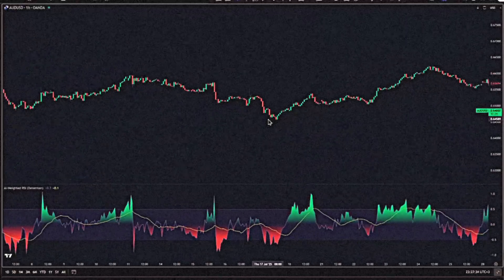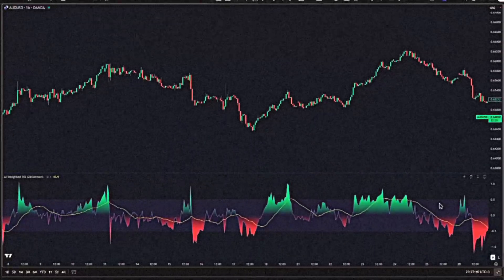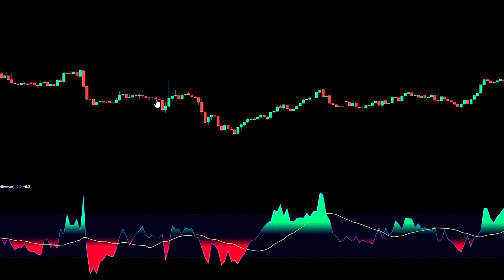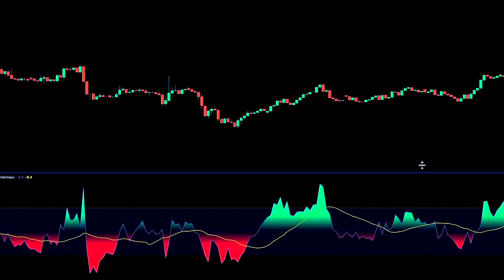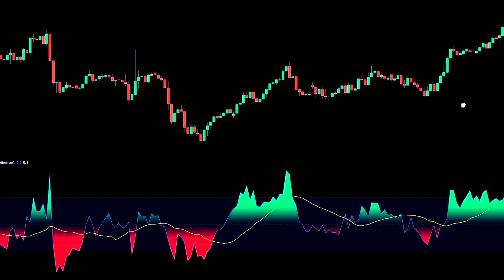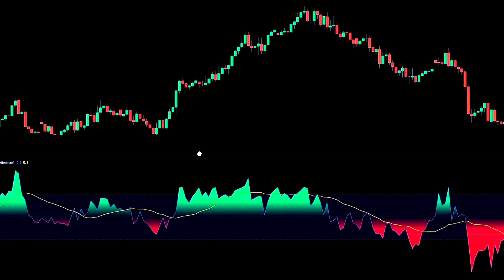The AI Weighted RSI works more like a smart coach watching the entire game, not just staring at the scoreboard. On every bar it looks at a small group of players: RSI itself, recent returns, volatility, volume, and even how volume is changing. Then it asks which of these are actually moving in sync with RSI right now. The inputs that line up get more weight; the ones that don't get dialed back.